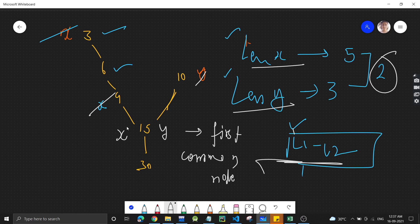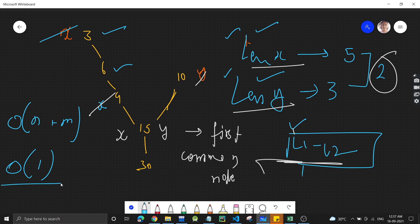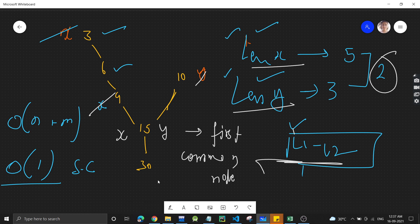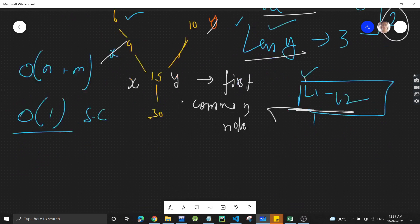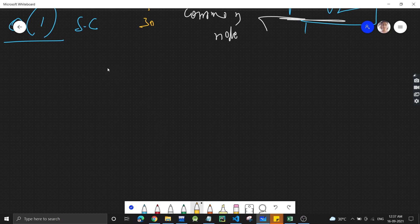This approach has time complexity O(n + m) — linear — since we calculate lengths and traverse both lists. The space complexity is O(1), constant, because we only use pointers. This is the optimized approach you can present to the interviewer.